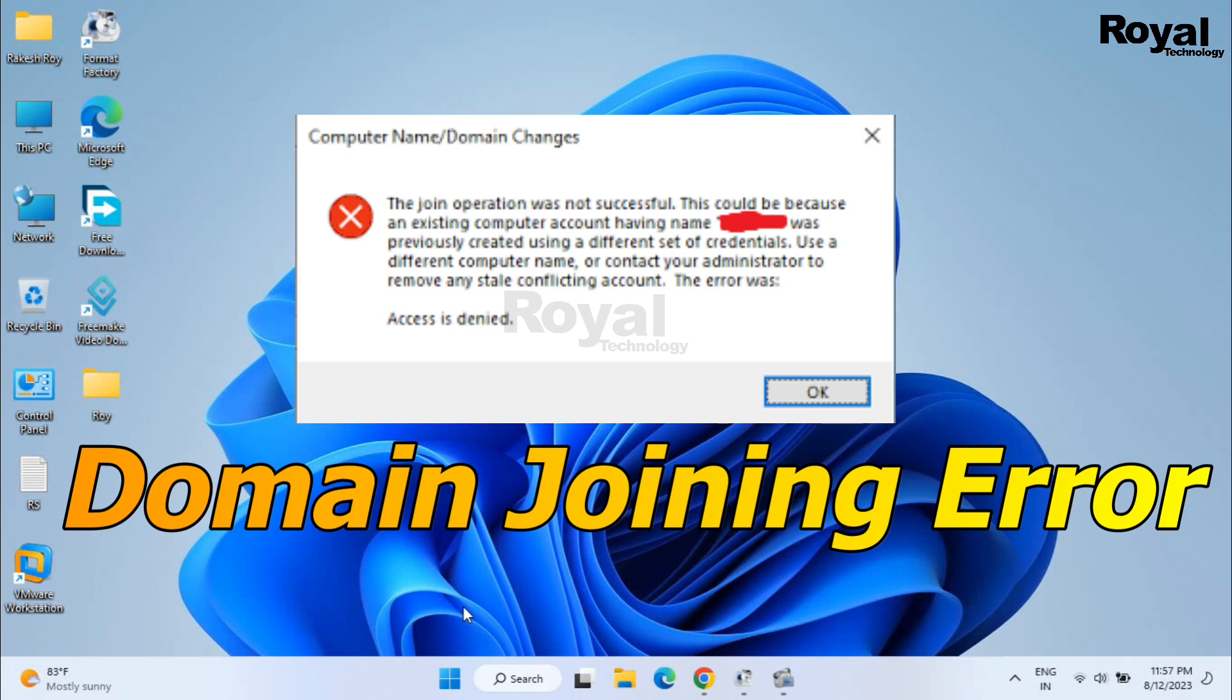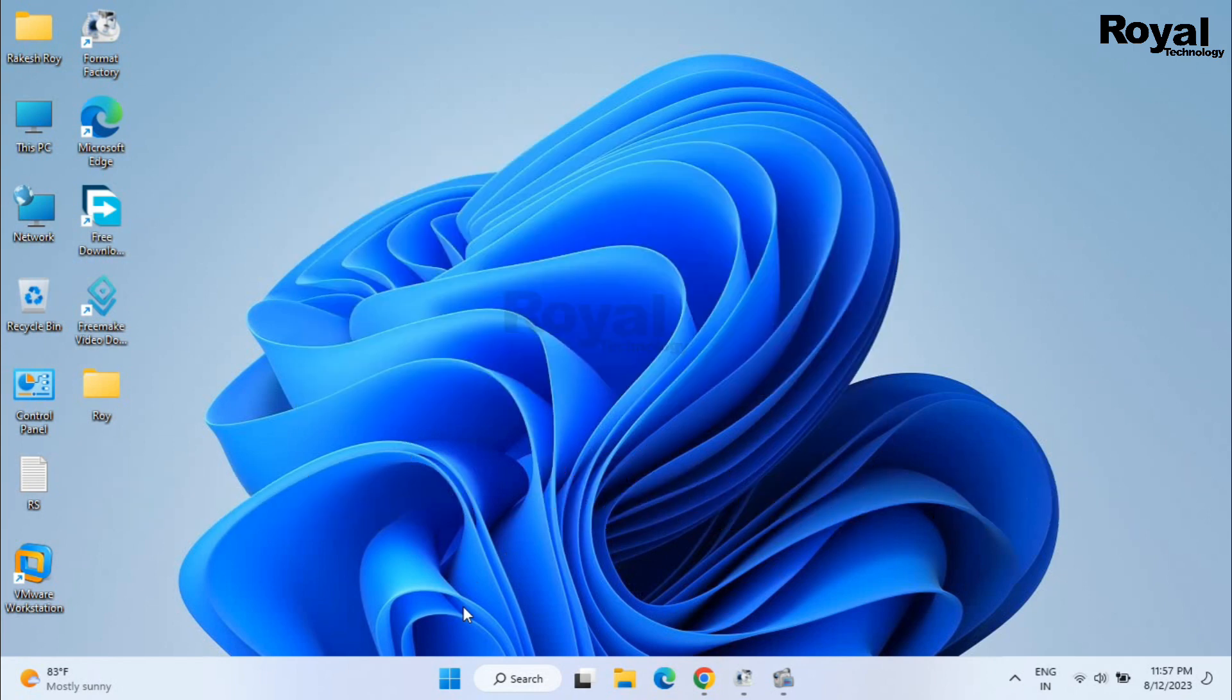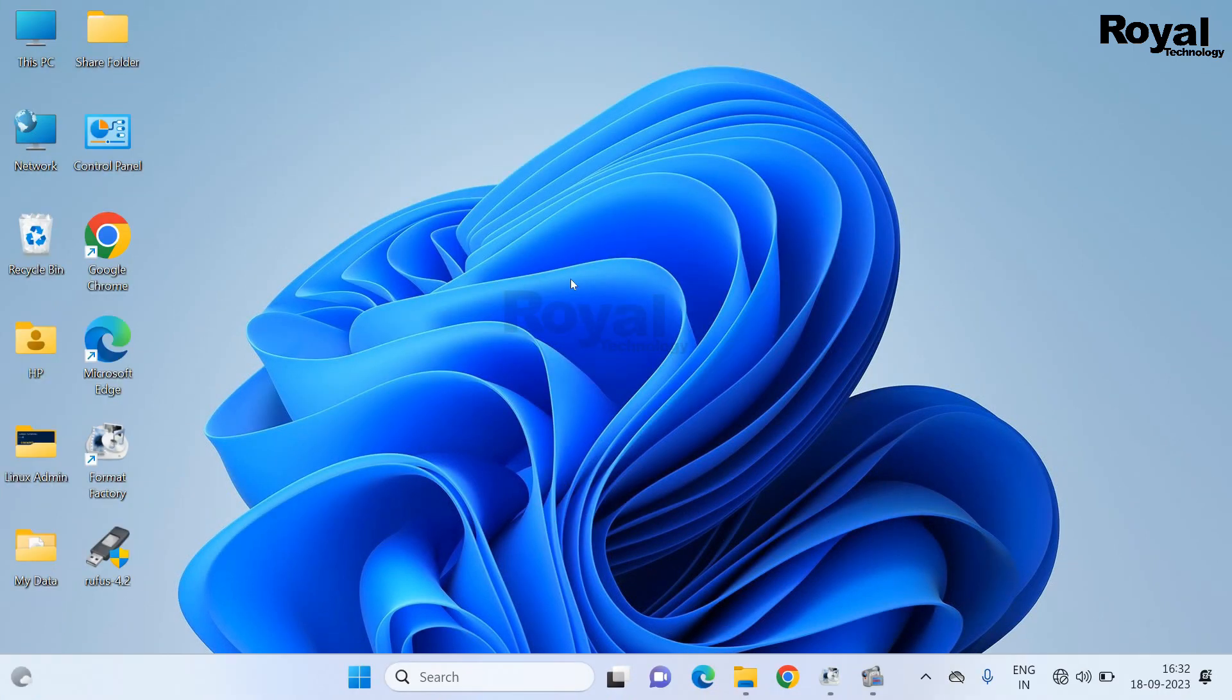So we are facing this issue in our desktop. The error is the joining operation was not successful. So let's start the video.